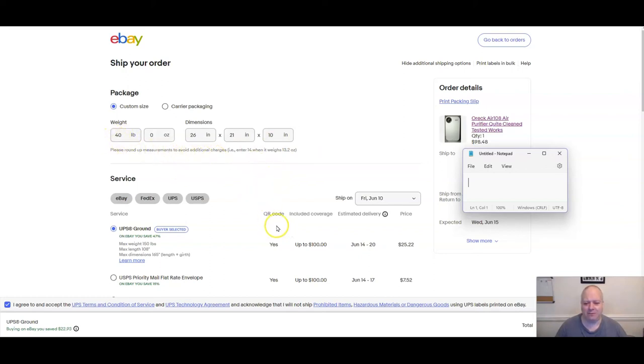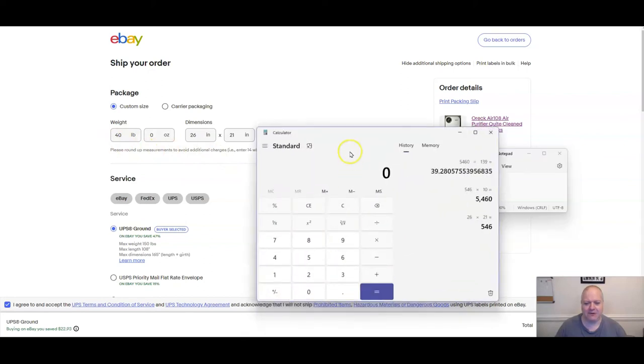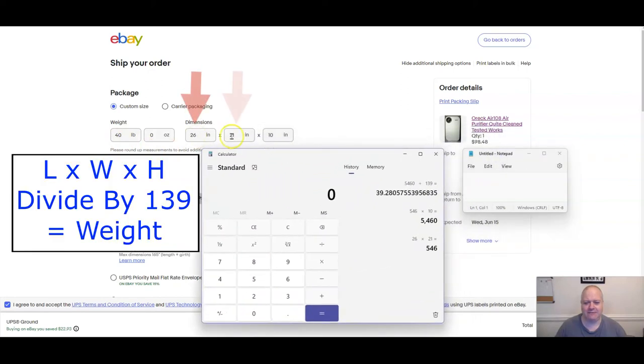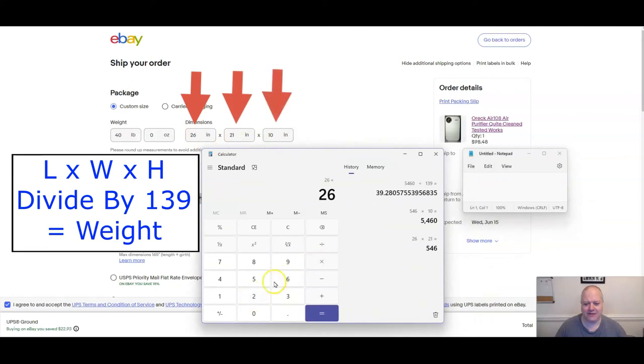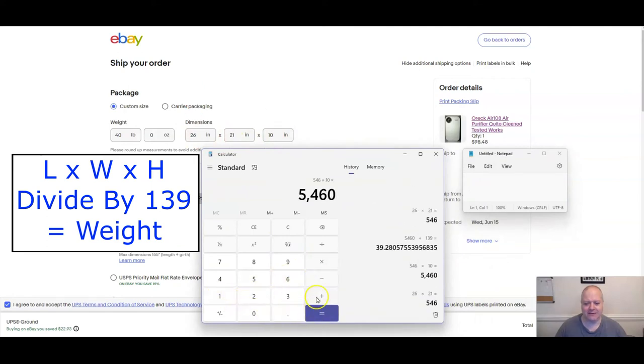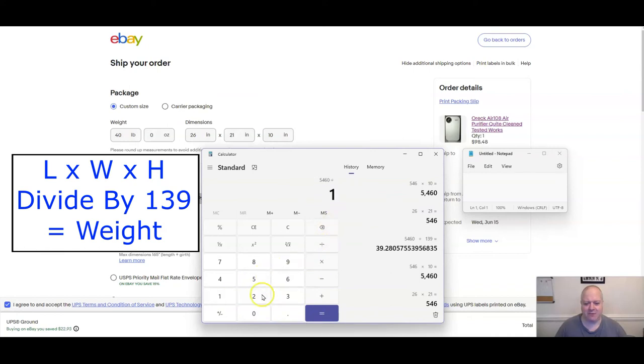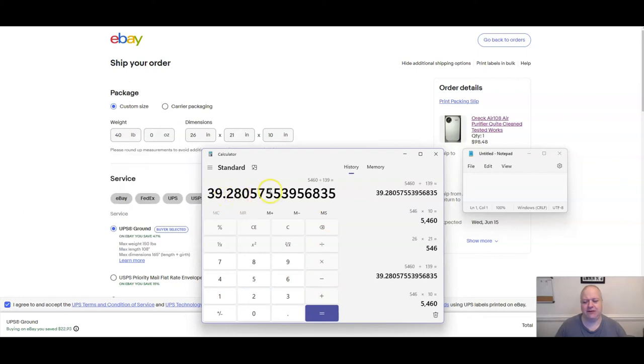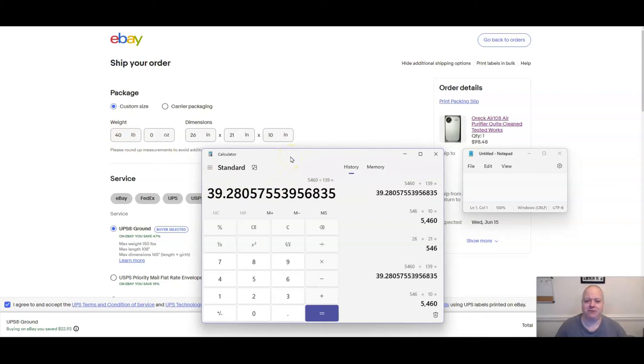What you want to do is you want to take the length times the width times the height. So we take 26 times 21 times 10, and that's 5,460. And you divide that by 139, and we come up with 39.28. You got to round up, so that's 40. So 40 pounds is the shipping weight or dimensional weight that I have to use on this particular product.